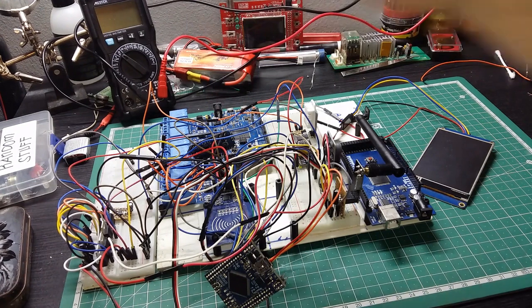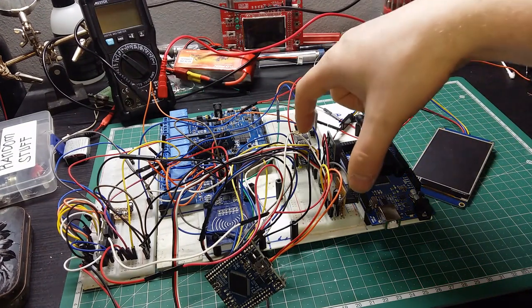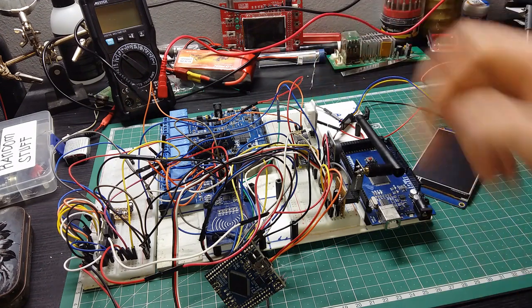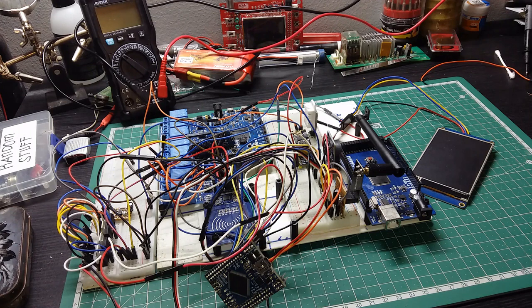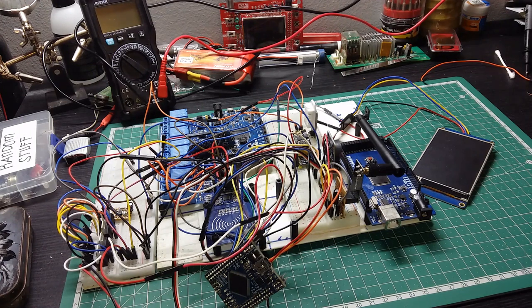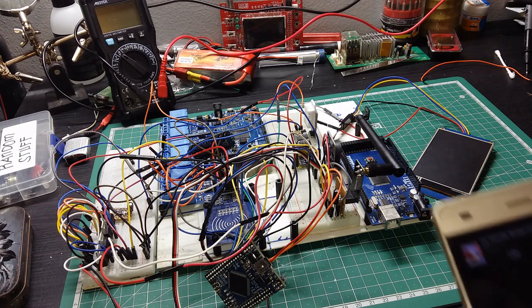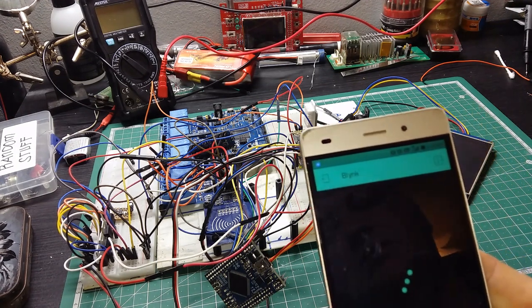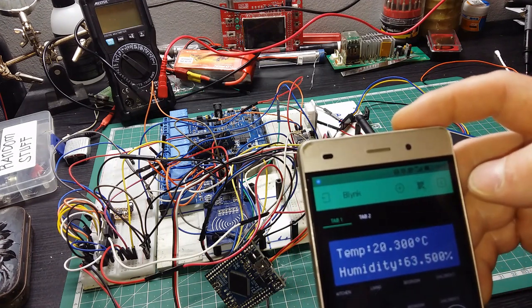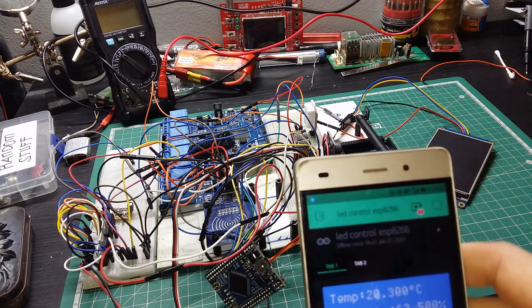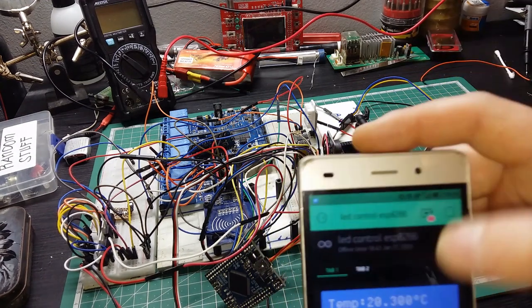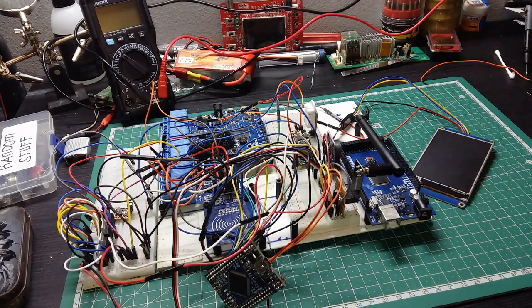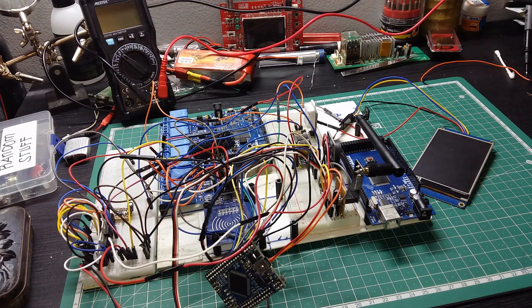So what it's doing is it's reading the temperature, has the time, communicates to internet, and then goes through Blink app that I'm controlling everything from my mobile. This is the app that I have. So if I play now, it's telling me that the module is not connected because I don't have power.